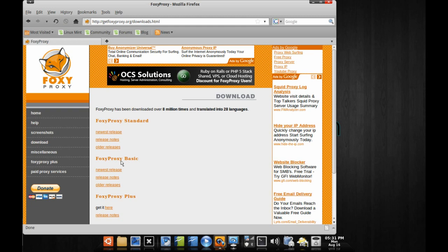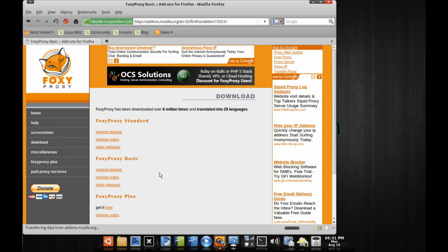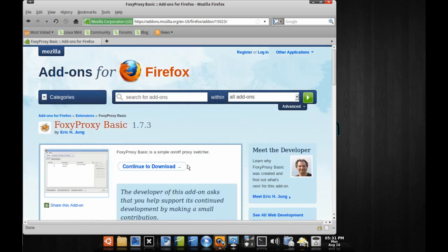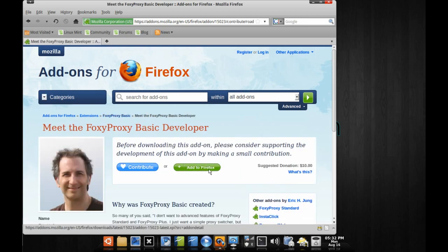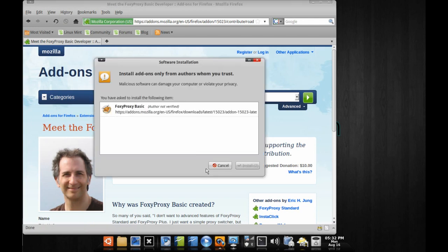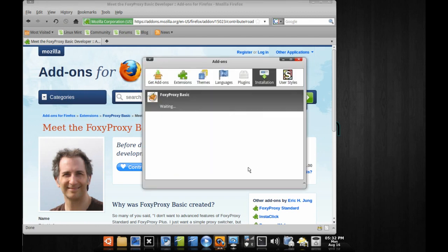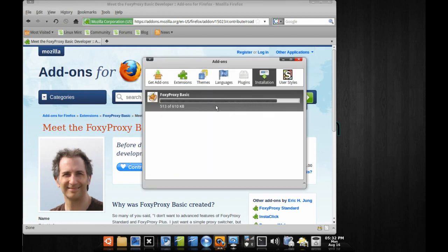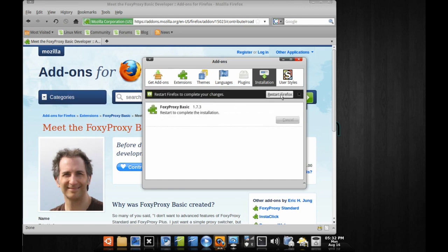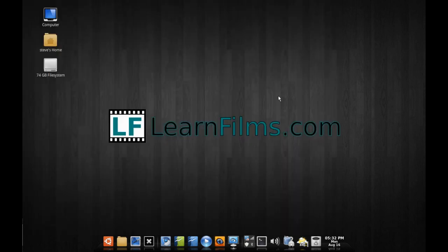There are two versions of Foxy Proxy: Standard and Basic. For our purpose, all we need is the Basic. Go ahead and click on that, then Newest Release. It's going to take you to the download page. Go ahead and click on Continue to Download and then Add to Firefox. This is going to download and install it right into Firefox so you don't have to mess with any external installation. Go ahead and install it even though it says it's not verified. It's downloading and installing, and then it's going to ask us to restart Firefox, so go ahead and click on that.